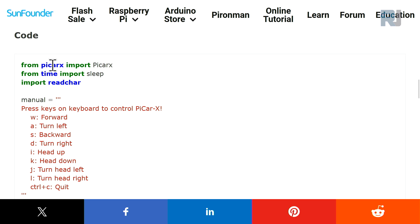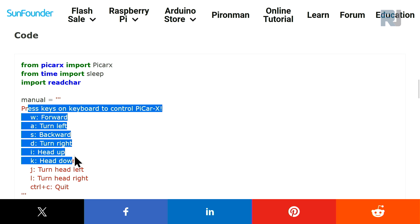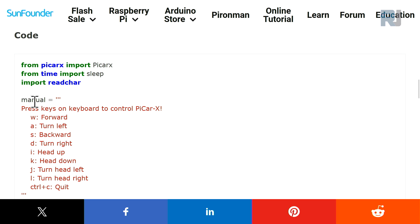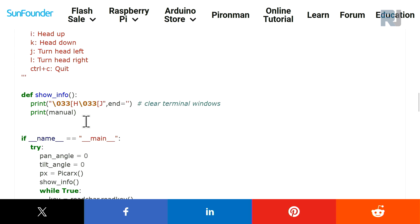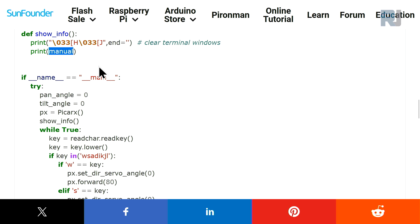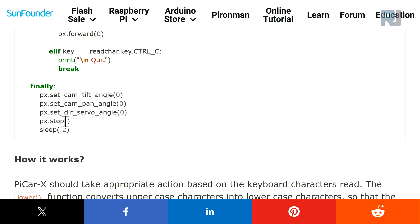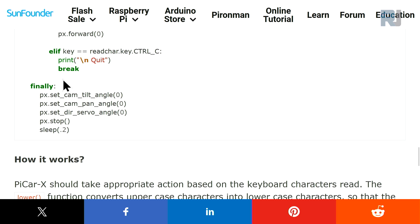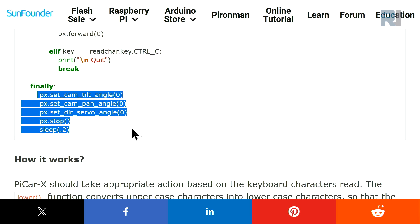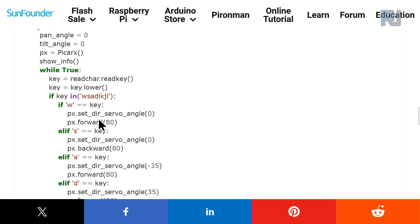This is the code. We are importing from picarx this class PiCarX, and from time we are importing sleep, and we are importing read_character which reads the keyboard input. Input, this is the text that will be displayed in the screen and the variable is called manual. And this is just replacing the text that we have. It clears the window terminal and it prints the manual. And then we have try. Try is running up to here, and if there is catch or error or anything, it will go to this position. Finally, tilt and pan and servo all of them will be at zero and it will stop.